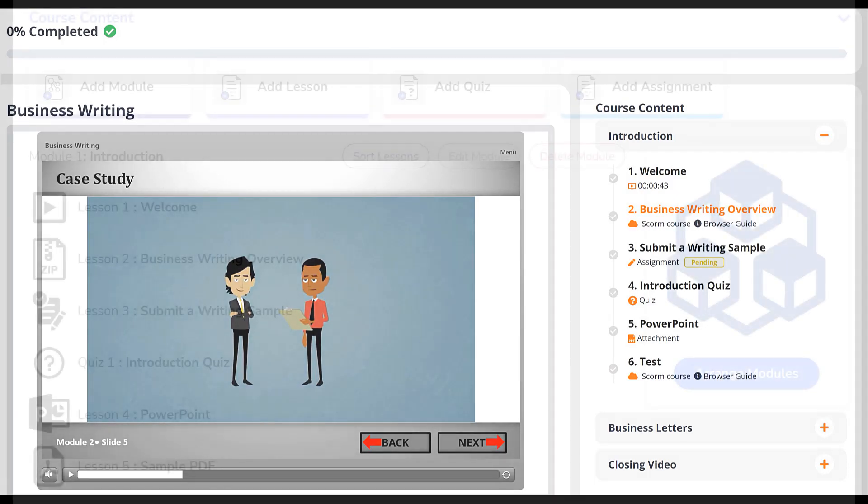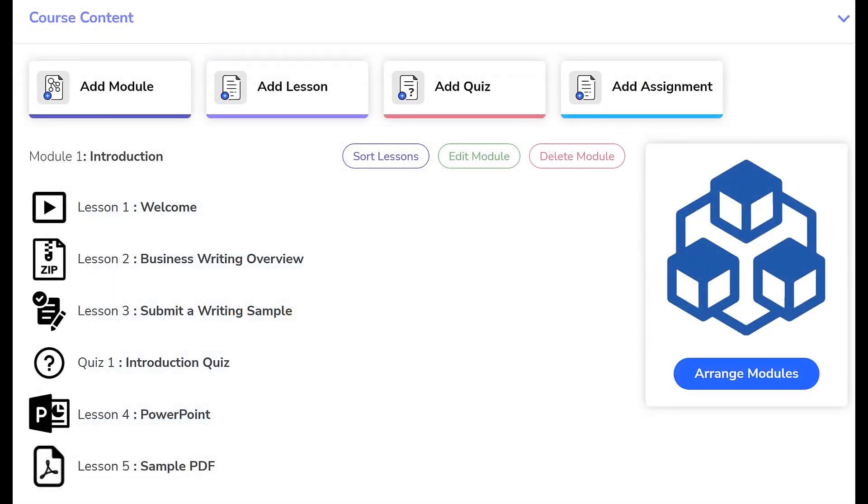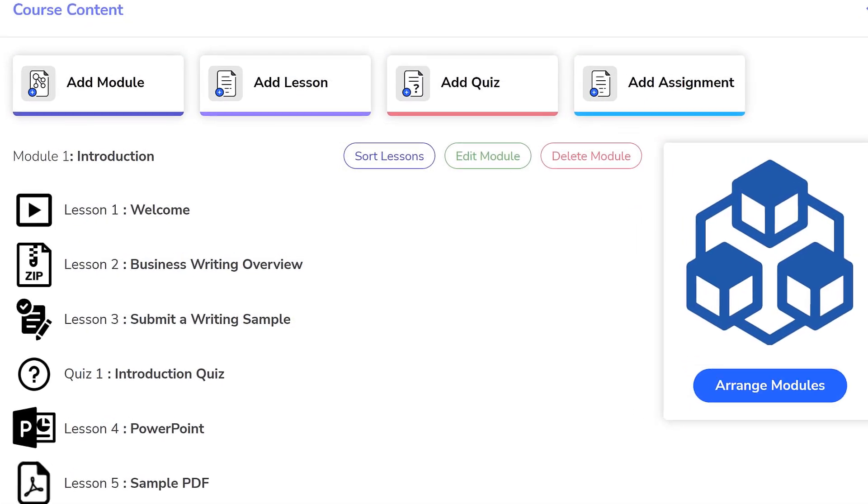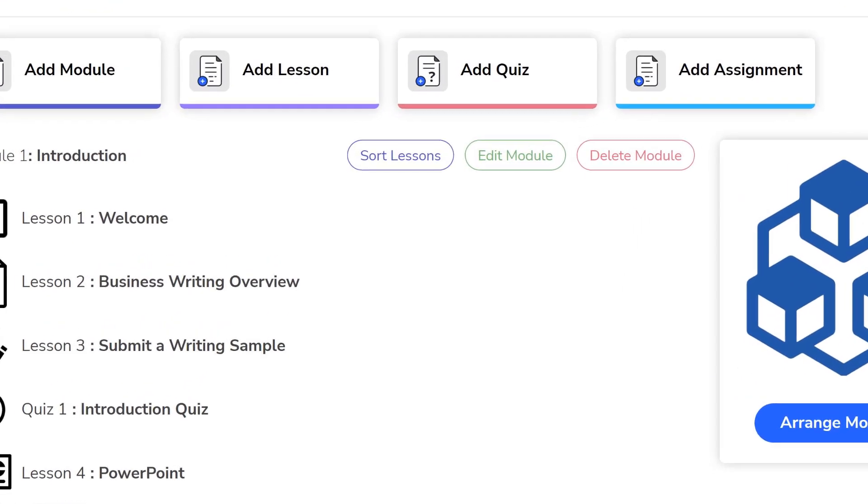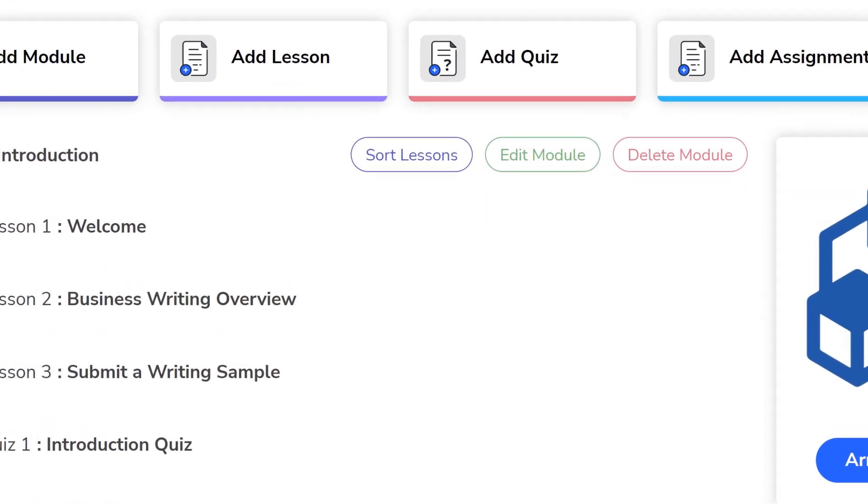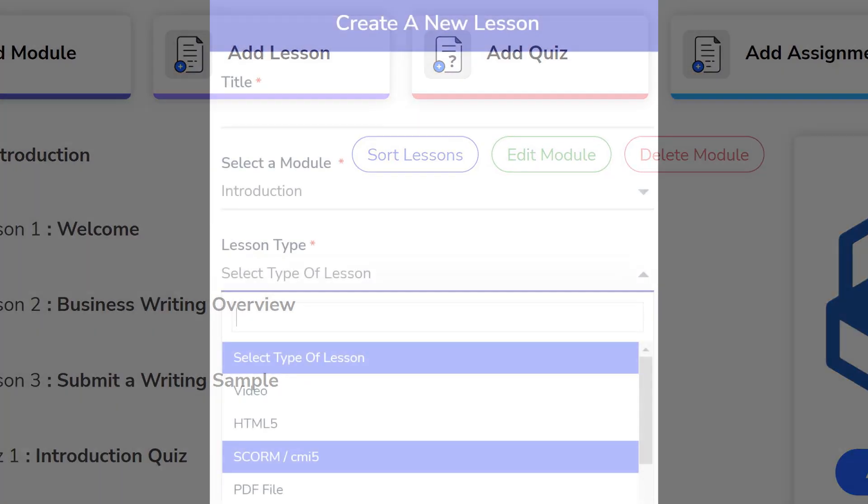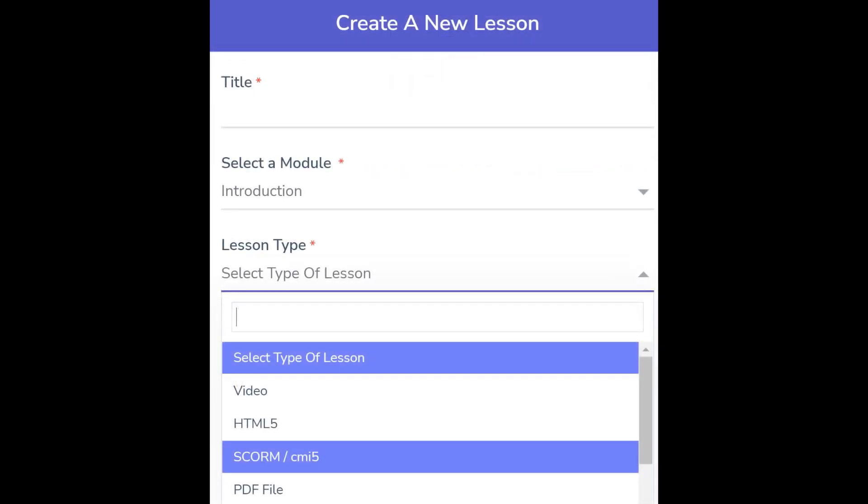To add a SCORM-based lesson, click the Add Lesson button. When the window appears, enter a lesson title and choose the module in which the lesson will appear from the drop-down window. Then, from the lesson type drop-down menu, choose SCORM-CMI5.